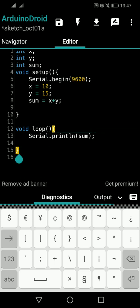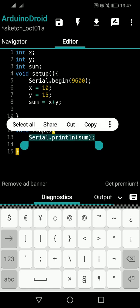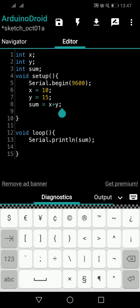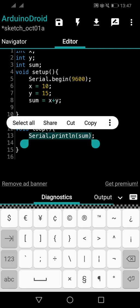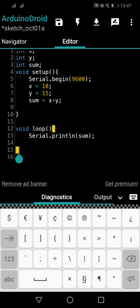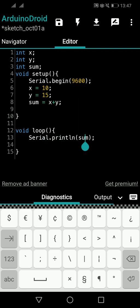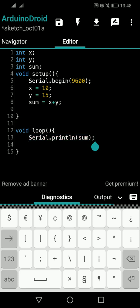Then the program comes to void loop and starts running it. There's only one line: Serial.println(sum). The system goes to the memory location of sum, finds 25, and prints it. Void loop finishes and immediately repeats from the first line, printing 25 again on a new line — forever. So 25 will be continuously printed.